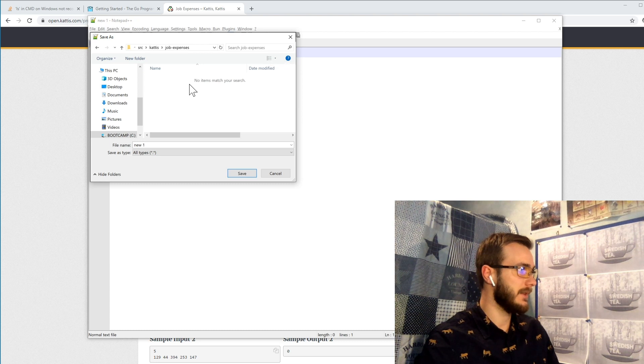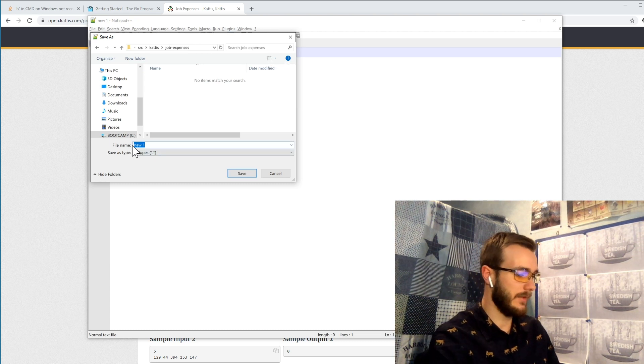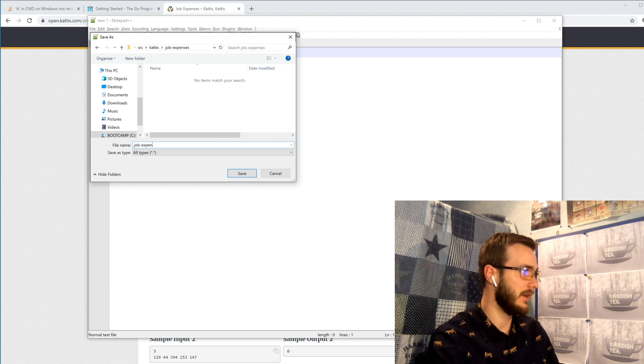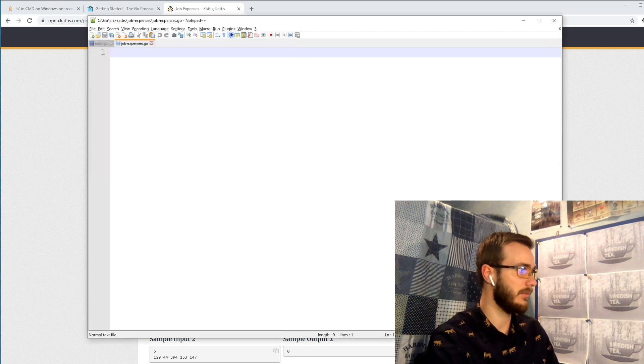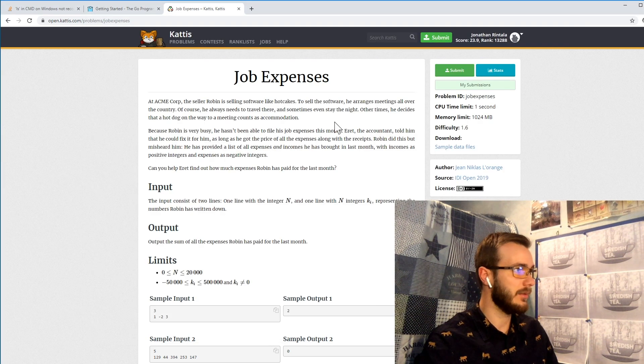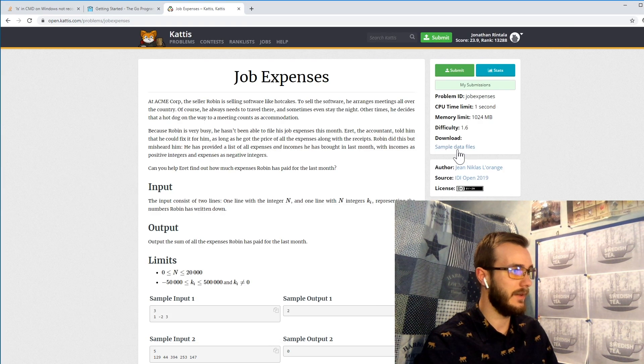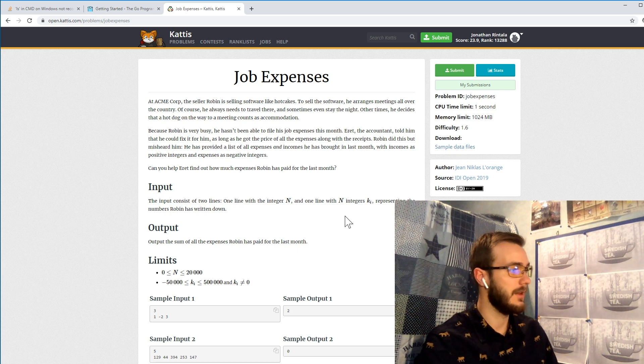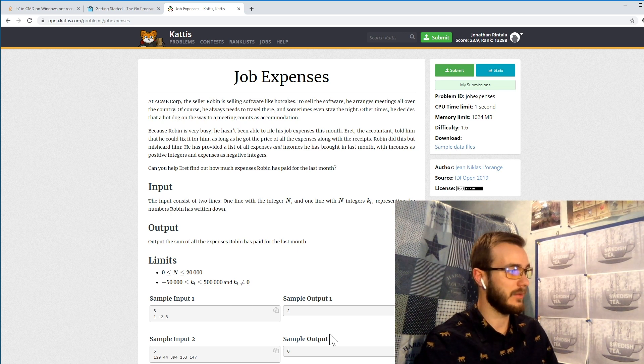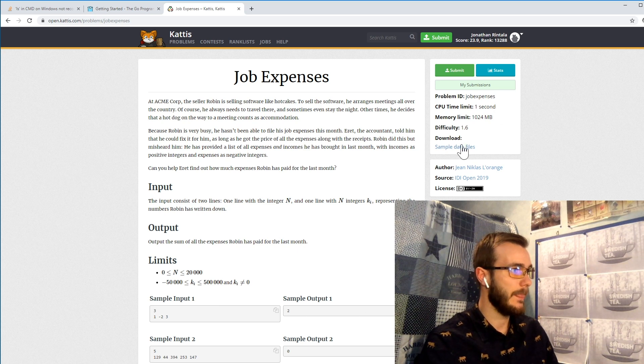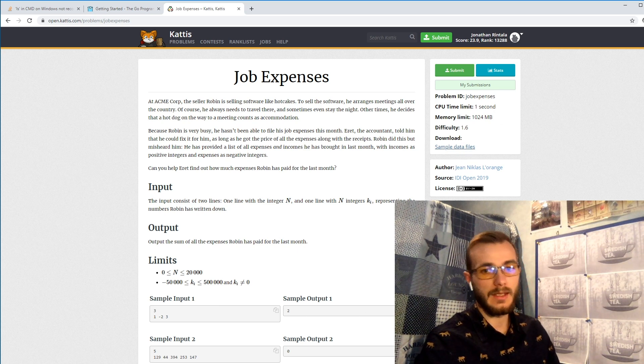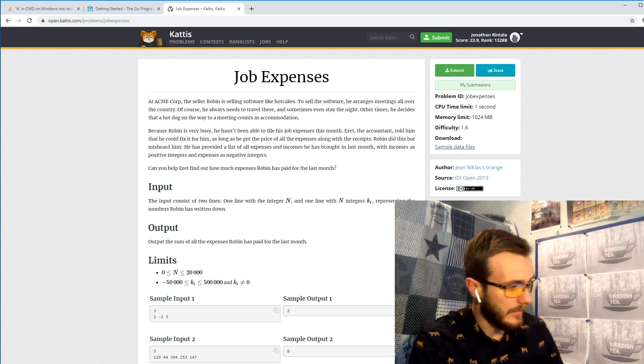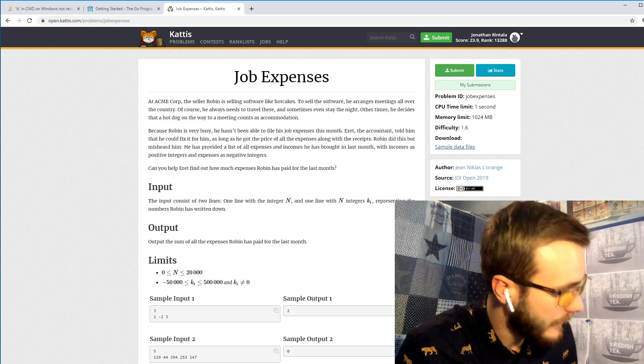Inside of our job expenses we have our go script which we also can call jobexpenses.go. For simplicity, before we start any coding we should also download the sample data files which will represent what we can see here, the number of inputs and a number of outputs. And we download them and get a zip file containing this.